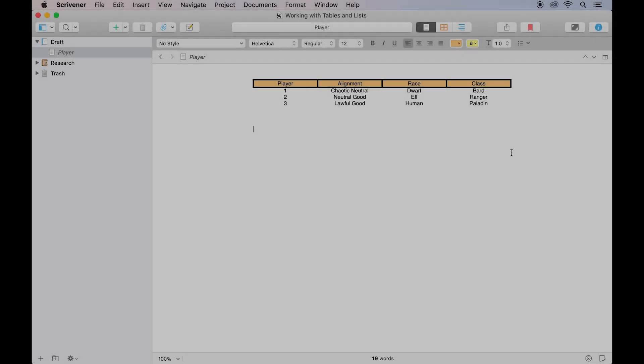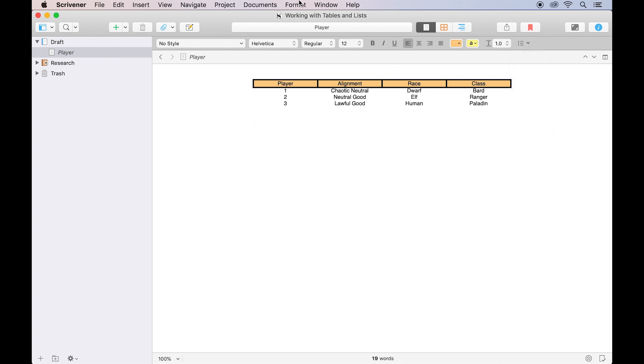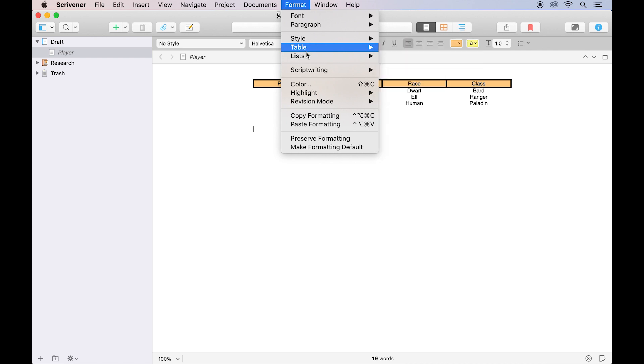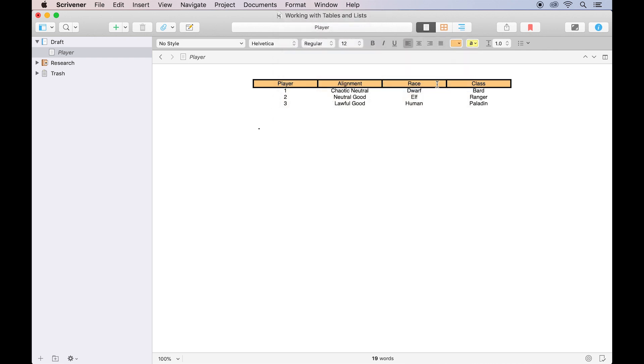To create a bulleted list, click at the point in your document where you want the list to appear, and click the bulleted list icon in the format bar, or alternatively go to Format Lists. In each case, you will be asked to choose a bullet type. We'll go with the basic dot for now.